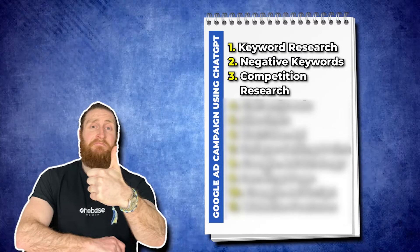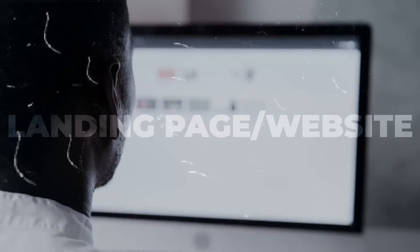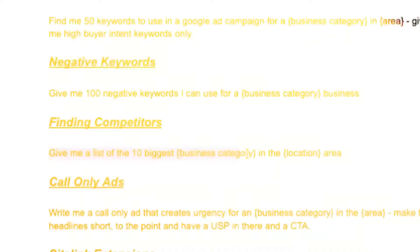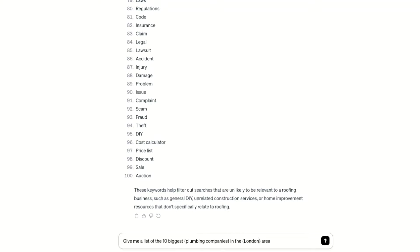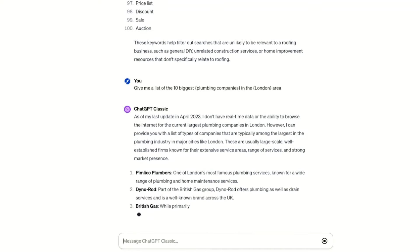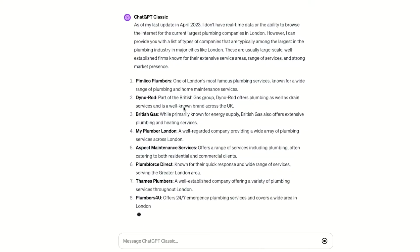Step number three is to do competition research. Knowing our competition strategy and seeing what already works is a shortcut to success. We can use ChatGPT to find our competitors in our area, so we can see their keyword strategy, landing pages, websites, etc. We'll copy and paste our prompt into ChatGPT. For this example, we can look at the biggest plumbing companies in London. Now we can go through each of them and start checking out their website, what keywords they're targeting, their ad headlines and descriptions. By analysing what they're doing well, we can learn and apply similar strategies in our ads.